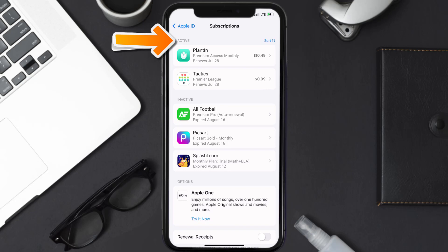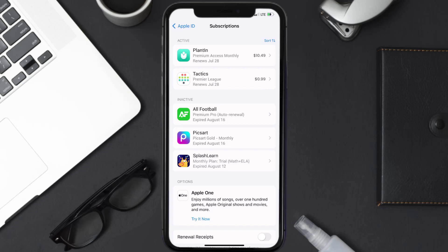of all of your active subscriptions, and underneath that are your expired ones as well. You'll also see dates for when that next payment is due to be taken from your account. Next, tap on Planten under the active subscription section.